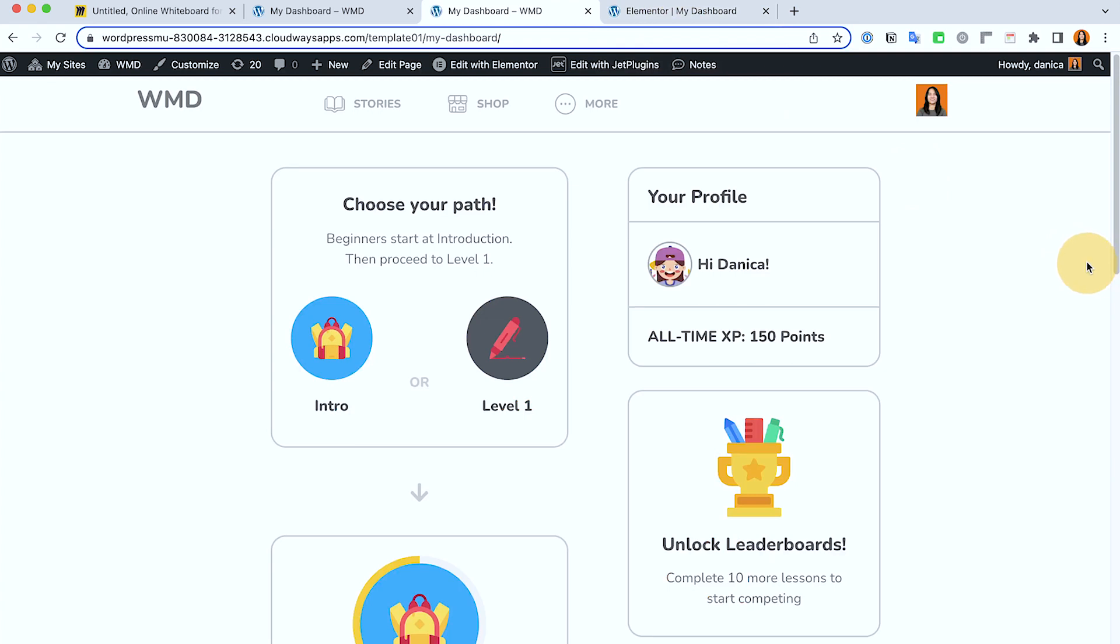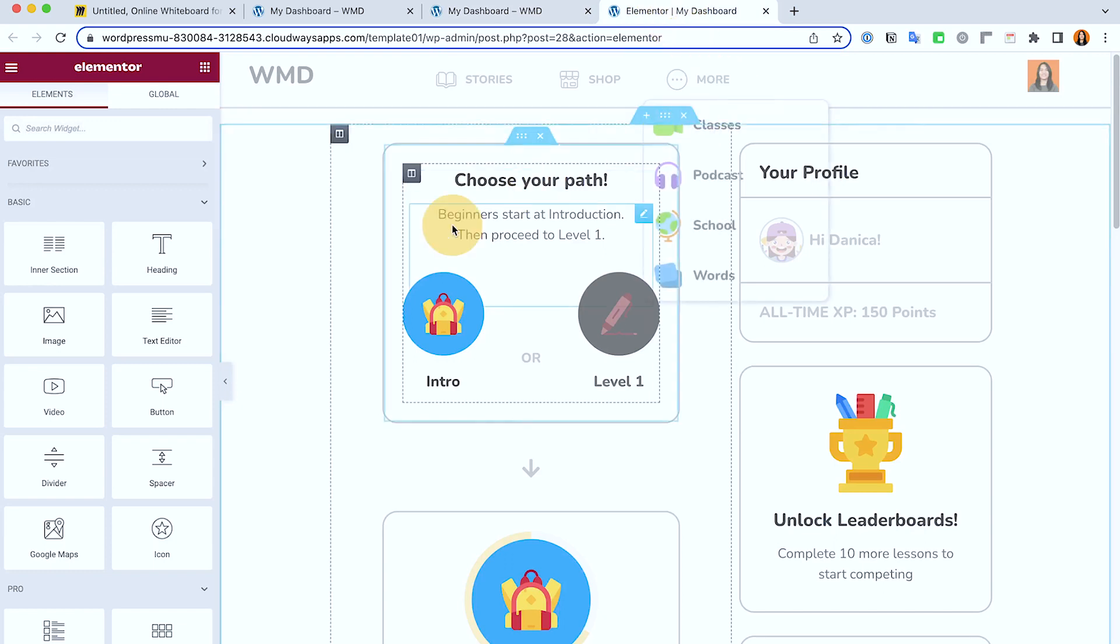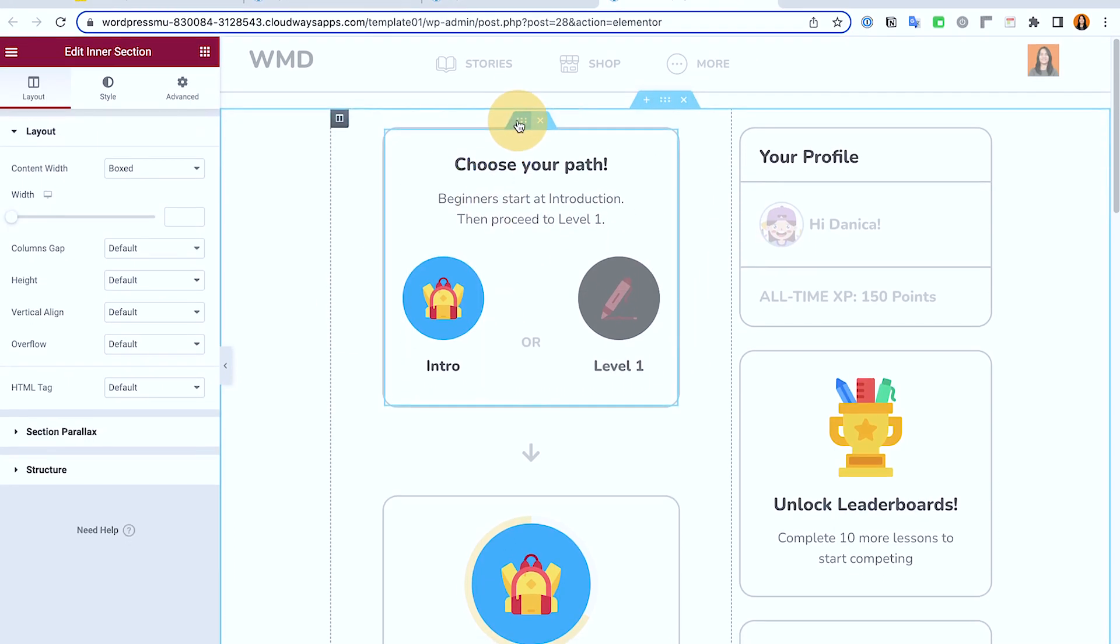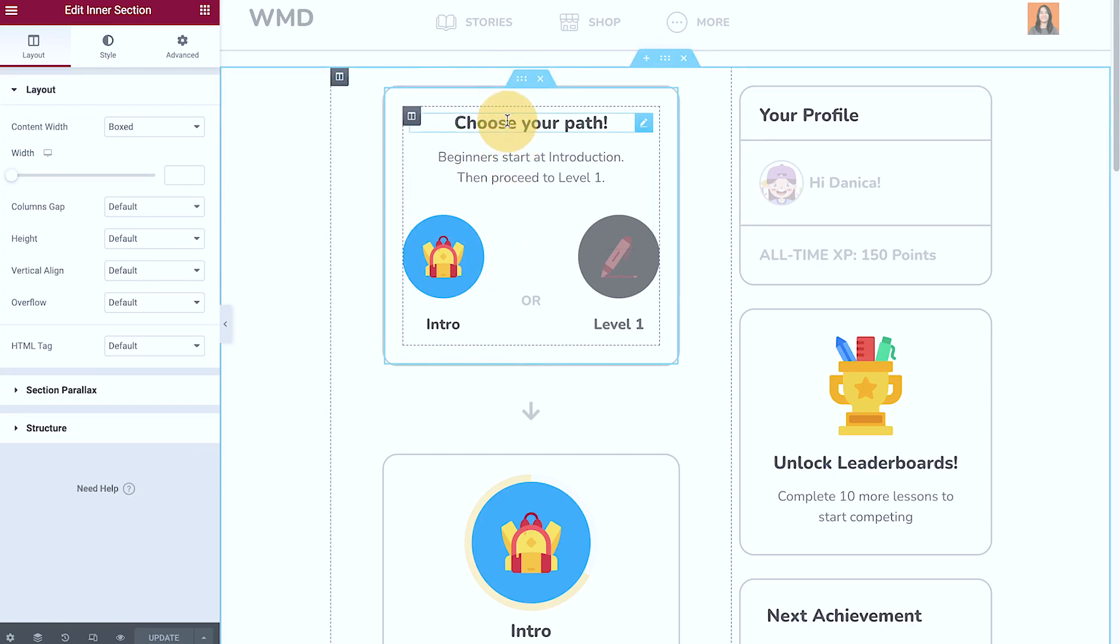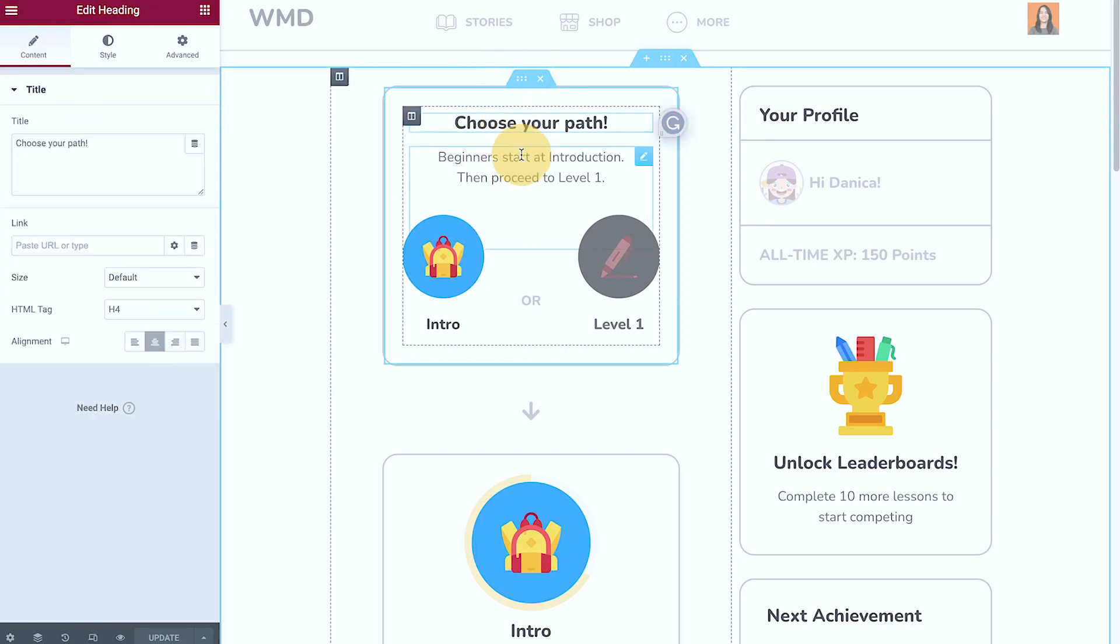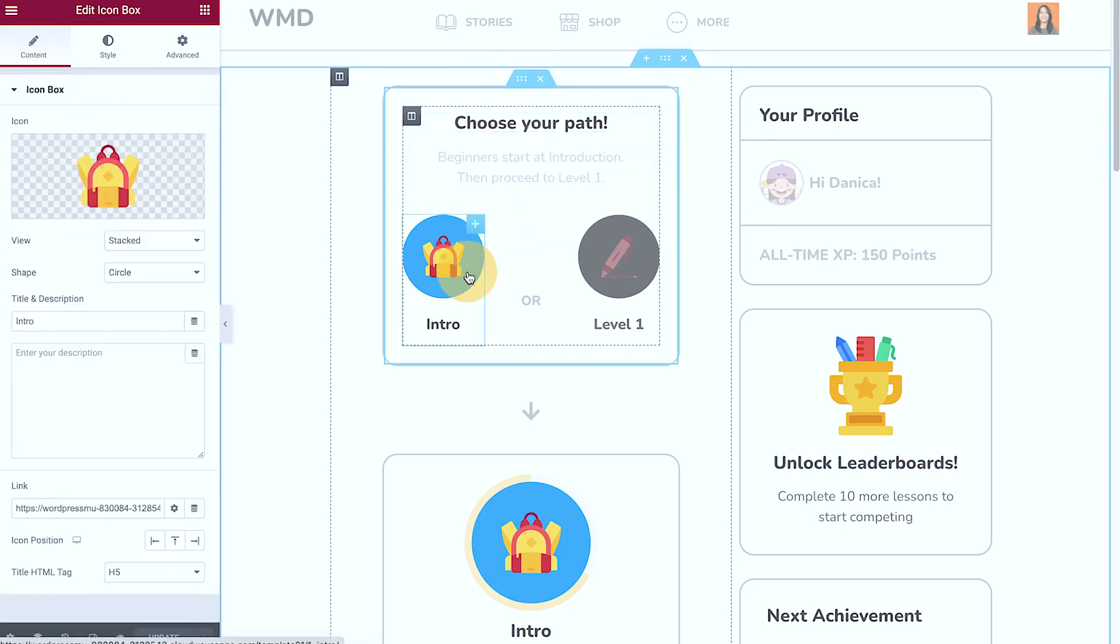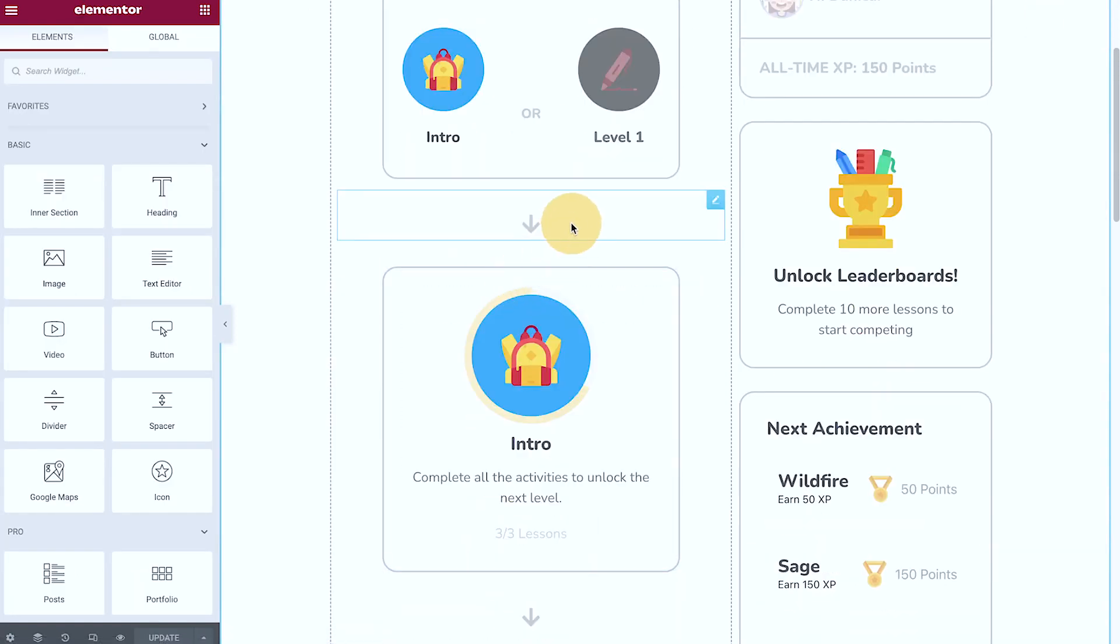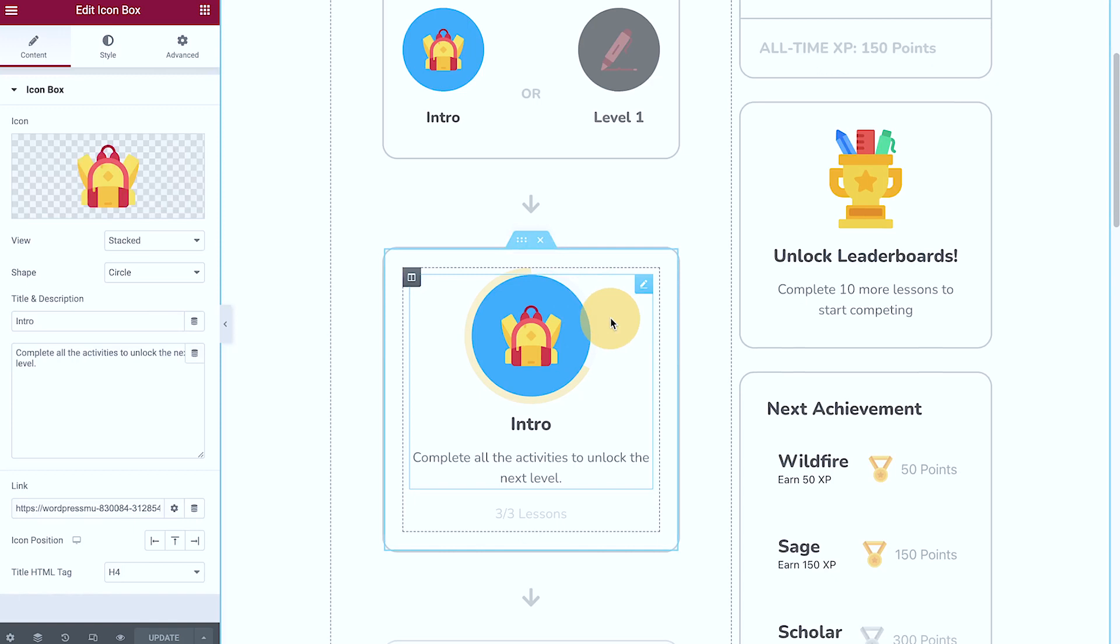First is the dashboard. So if I open that in Elementor, I can see that here these are sections, and of course heading and text and icon box.